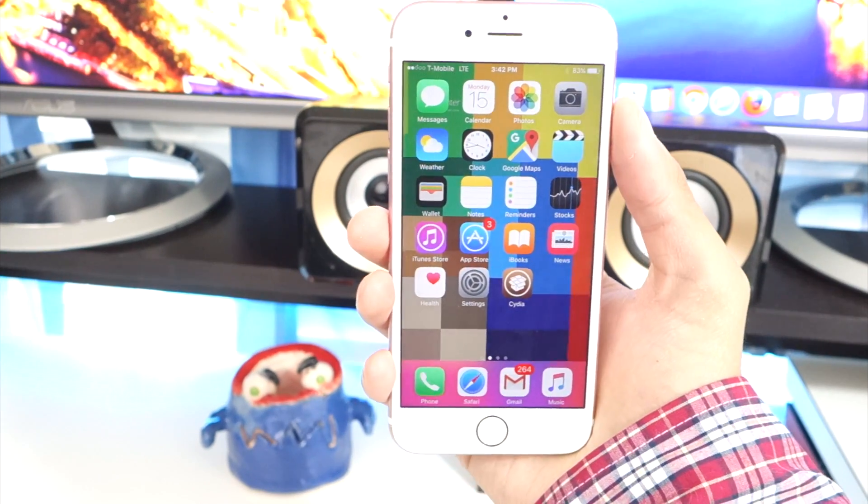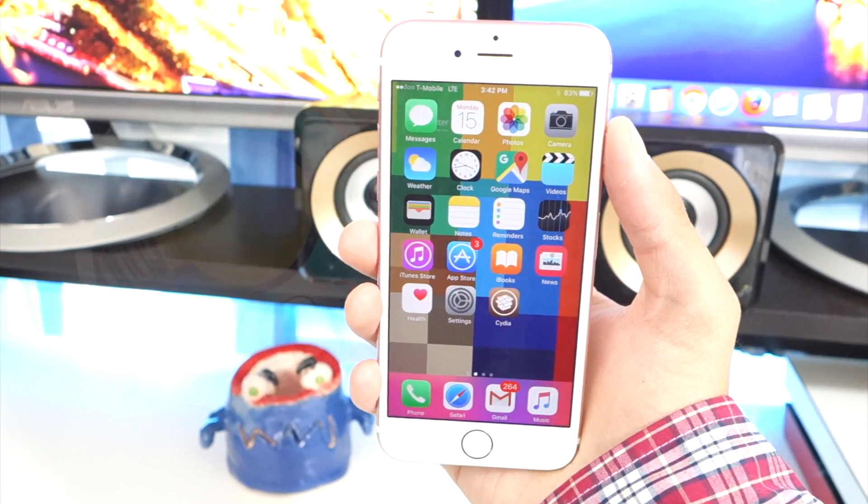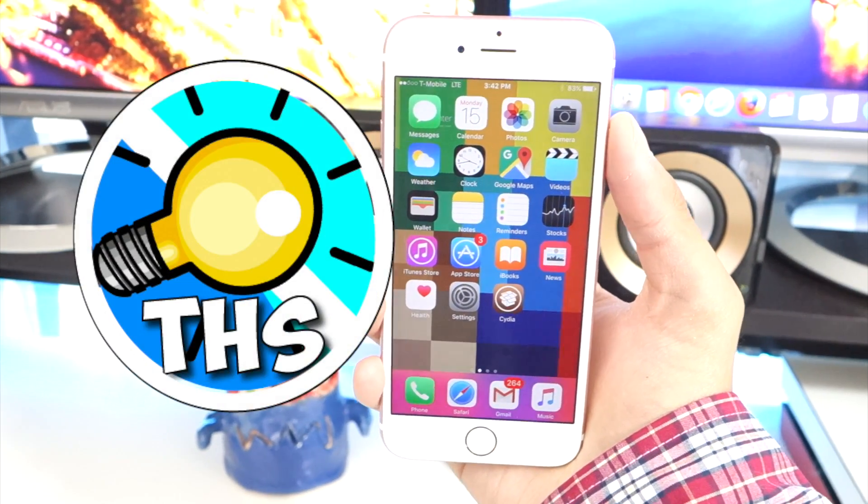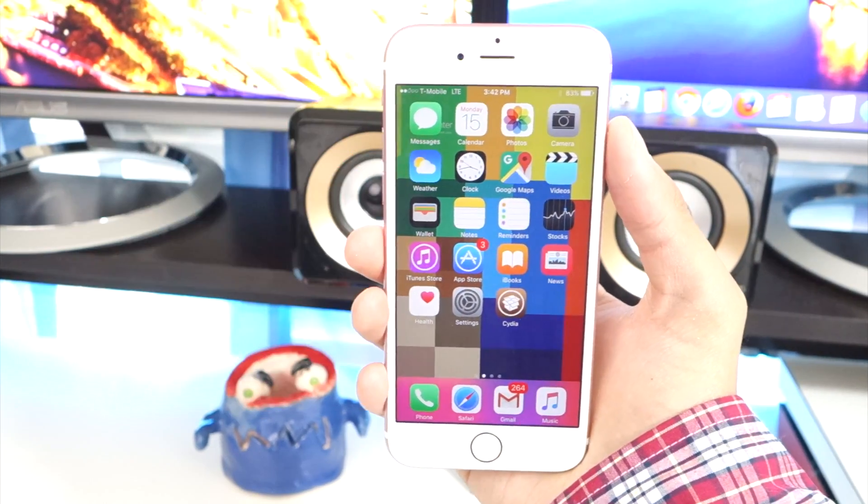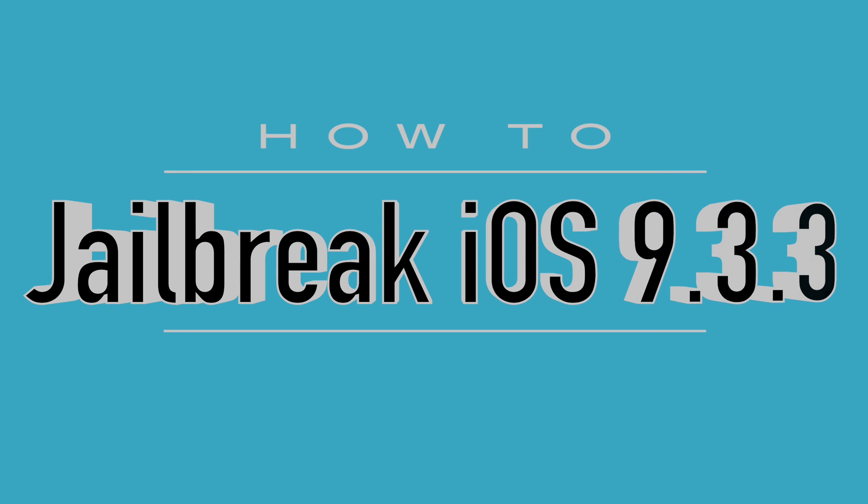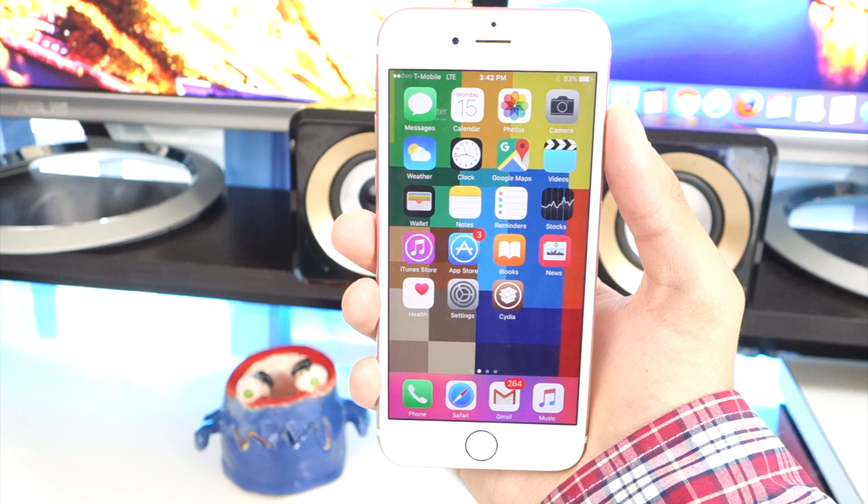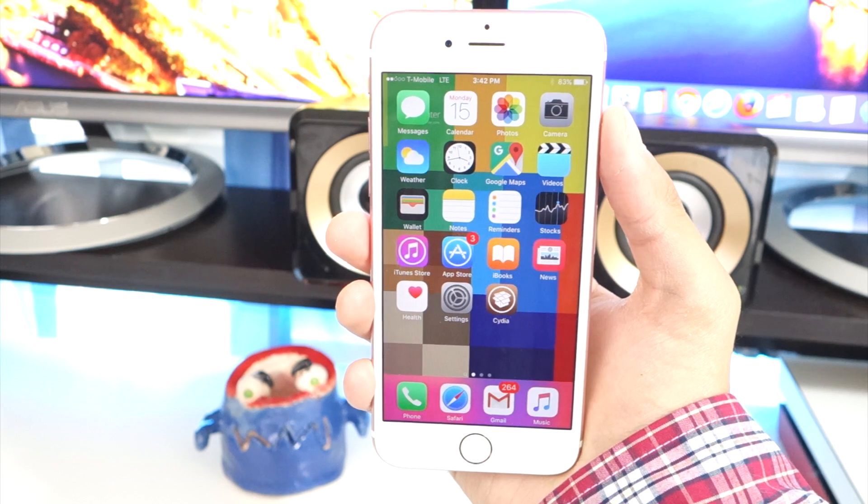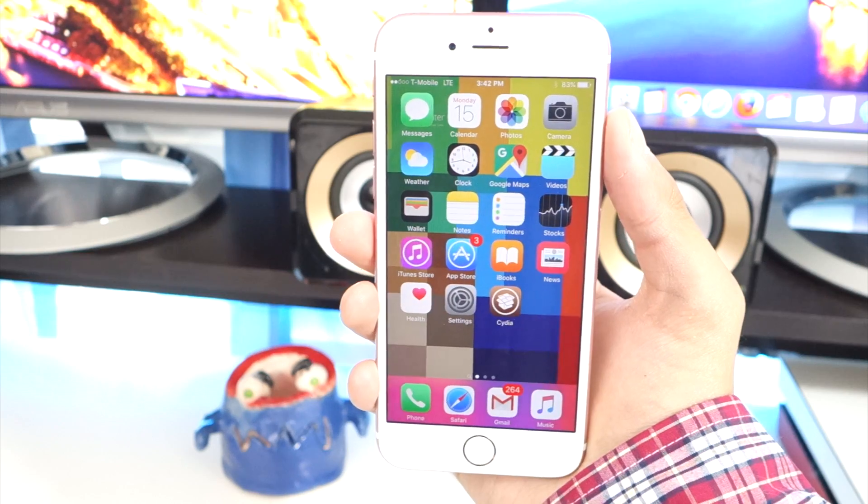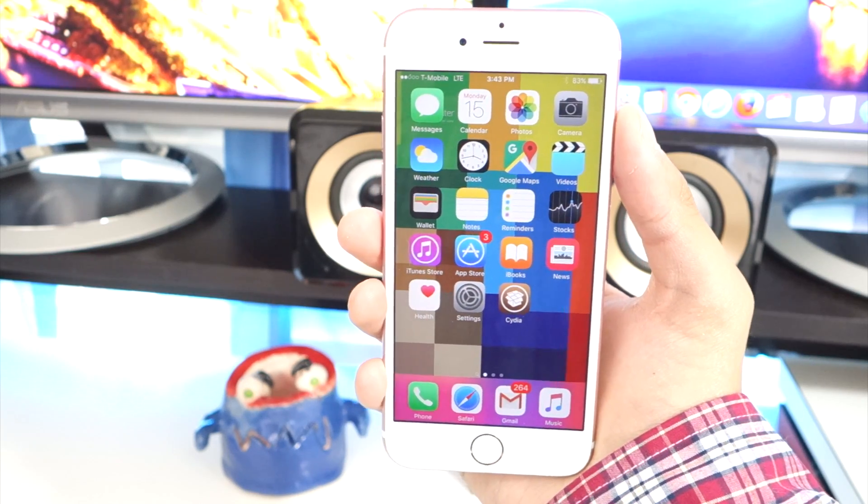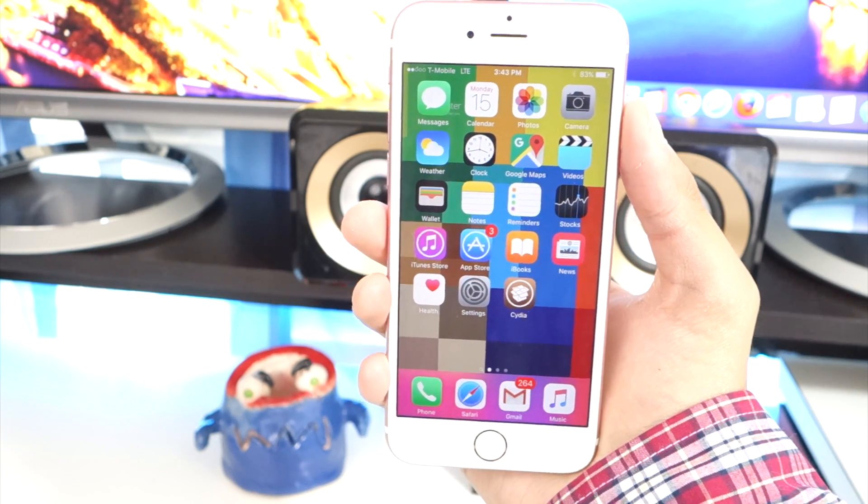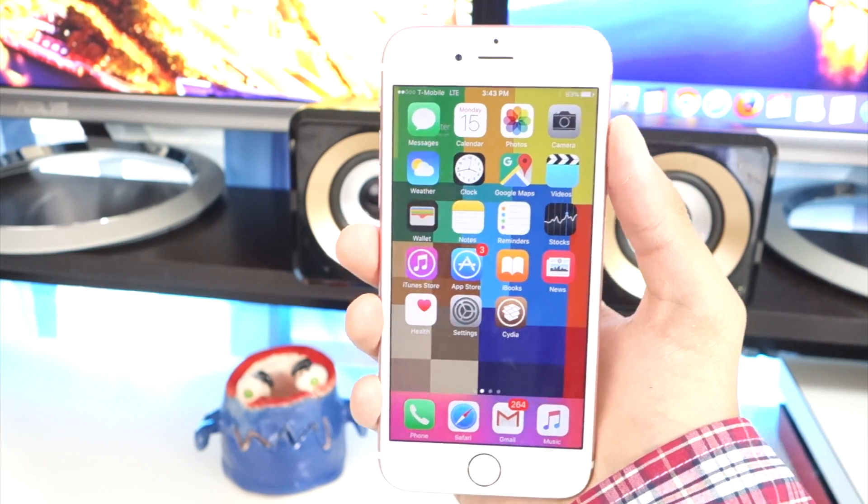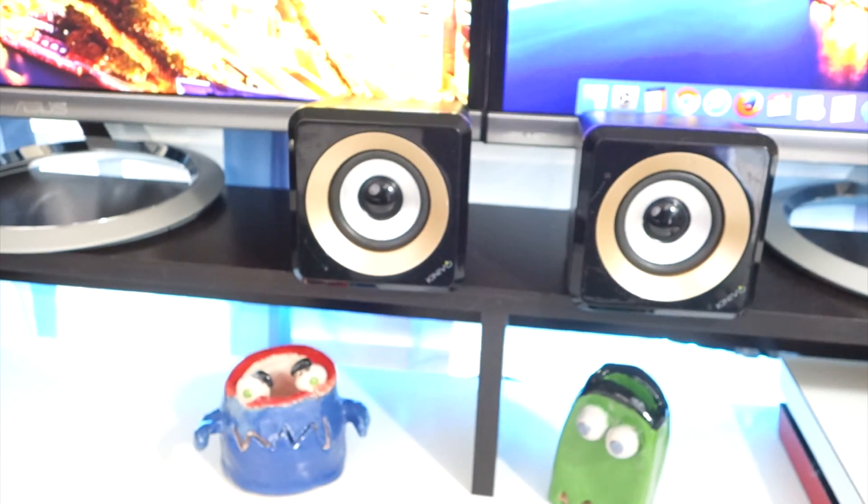What's up guys and welcome back to the Hack Spot. Today I'm going to be showing you how to jailbreak your iPhone, iPad, or iPod Touch on iOS 9.3.3 and below. There's a number of really cool things you can do with a jailbreak, which is why I'm showing you this.